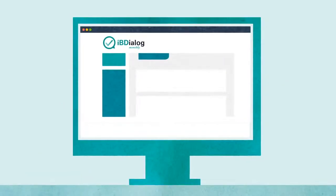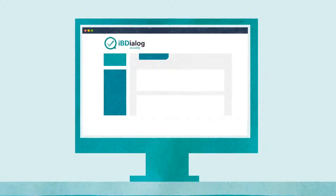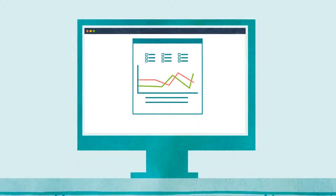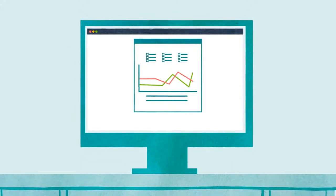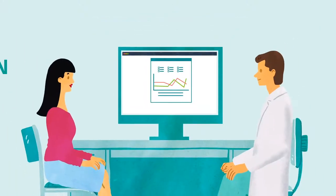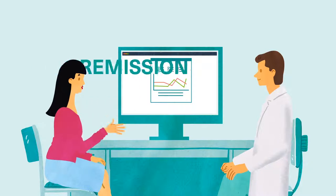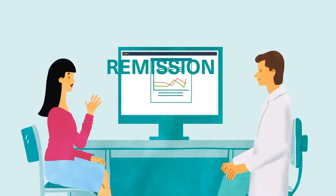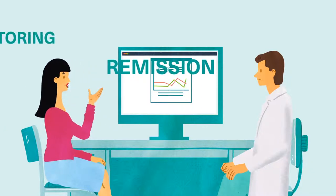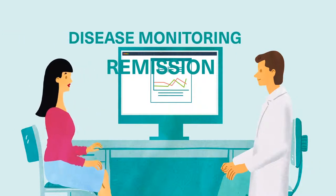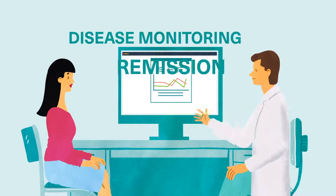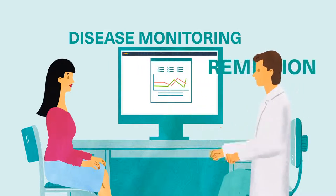The doctor and patient get an overview of how the treatment is going and can discuss this together. So IB Dialog Monthly helps the patient to be continually involved in her treatment.